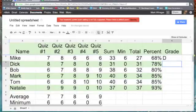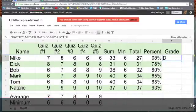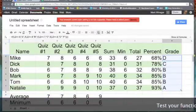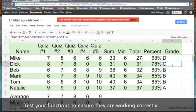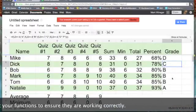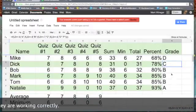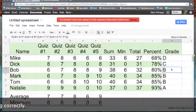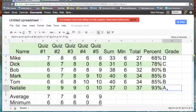Okay. Mike earned a D. Let's drag it down. The second one, Dick, has a C. Bob, Mark, and Tom all have B's and Natalie has an A.